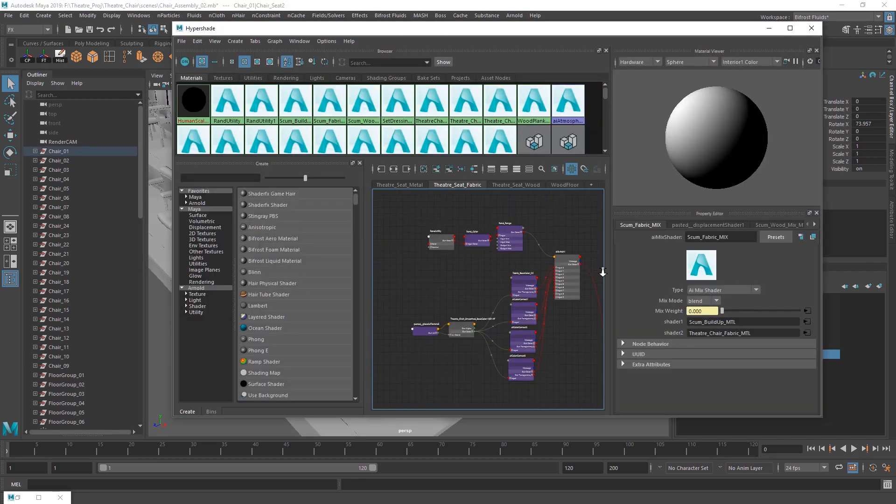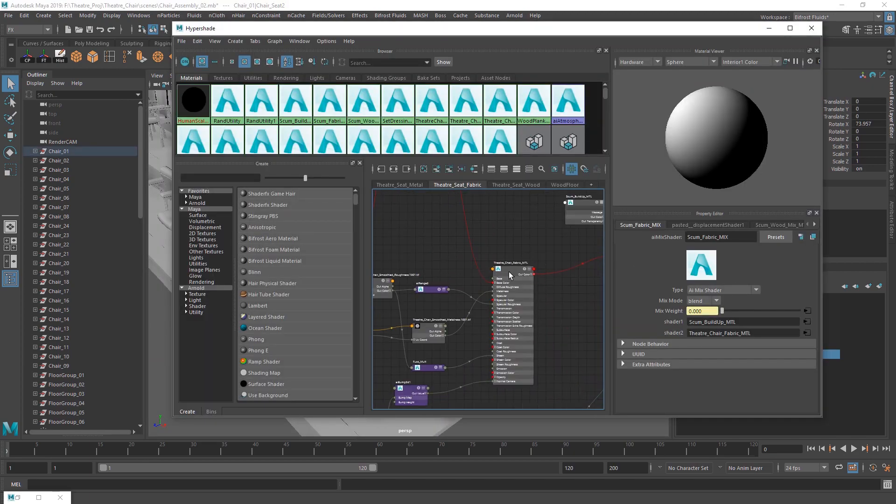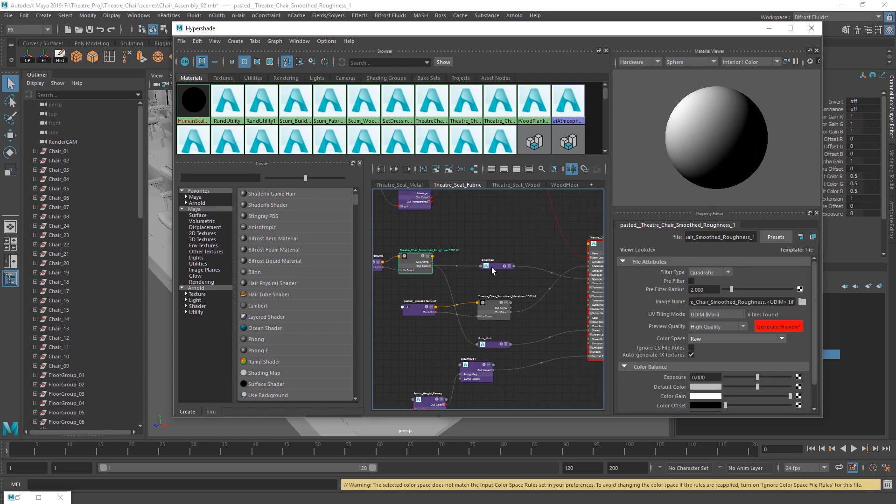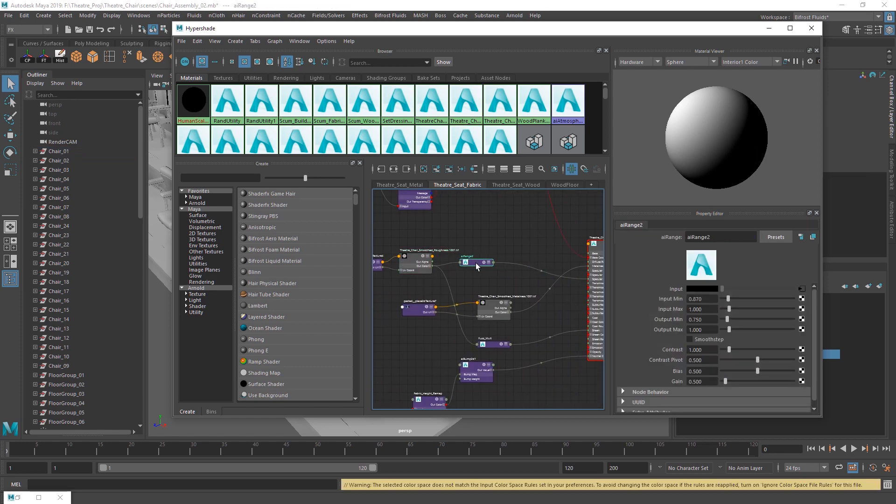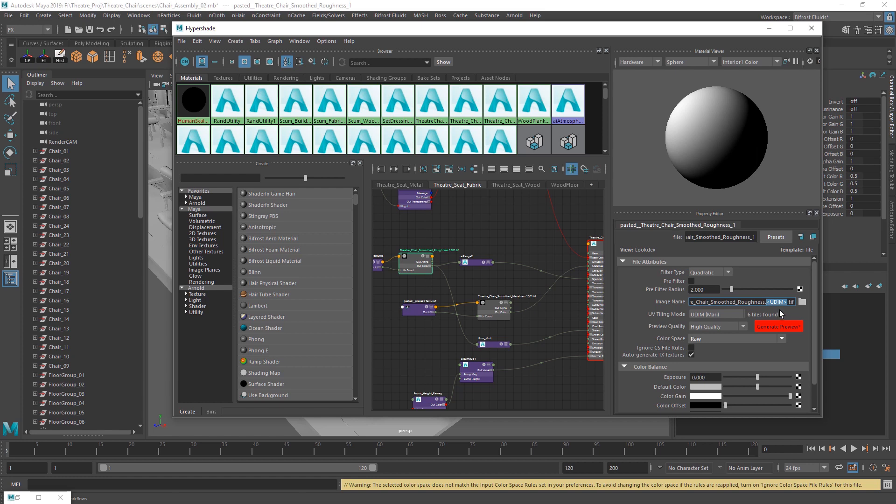Alright, so first we'll look at the fabric. It's a pretty simple material. All of my textures that I've done in Painter, pulled them in, converted them into TX. This little spot here, if you remember in Painter, when you import them, it's going to be looking for your texture set name: 1001, 1002, etc.